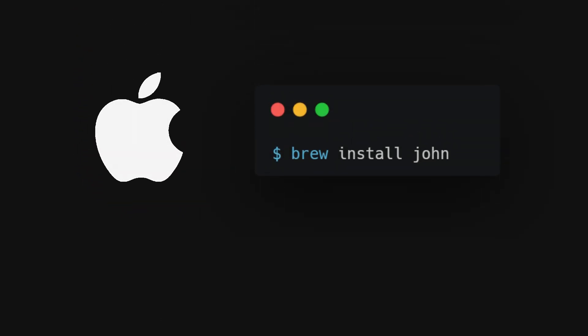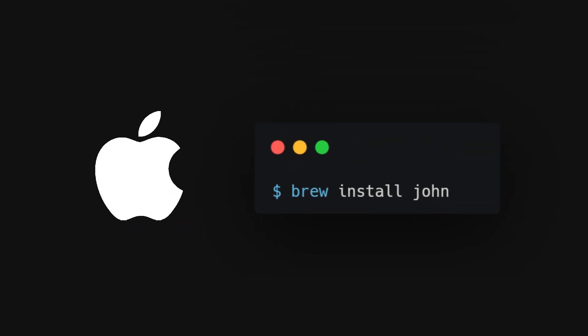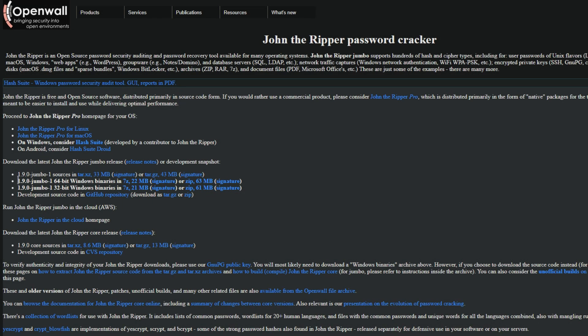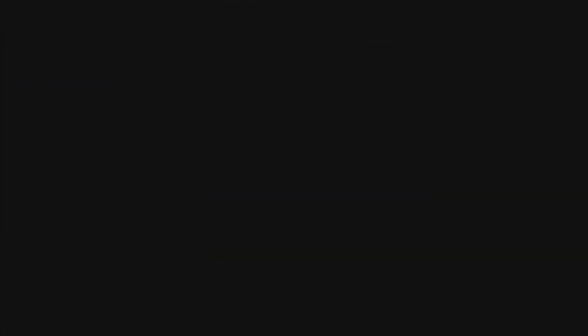On a Mac, you can install John using homebrew with the command brew install John. For Windows and other operating systems, you can find the binaries on the official John the Ripper website.